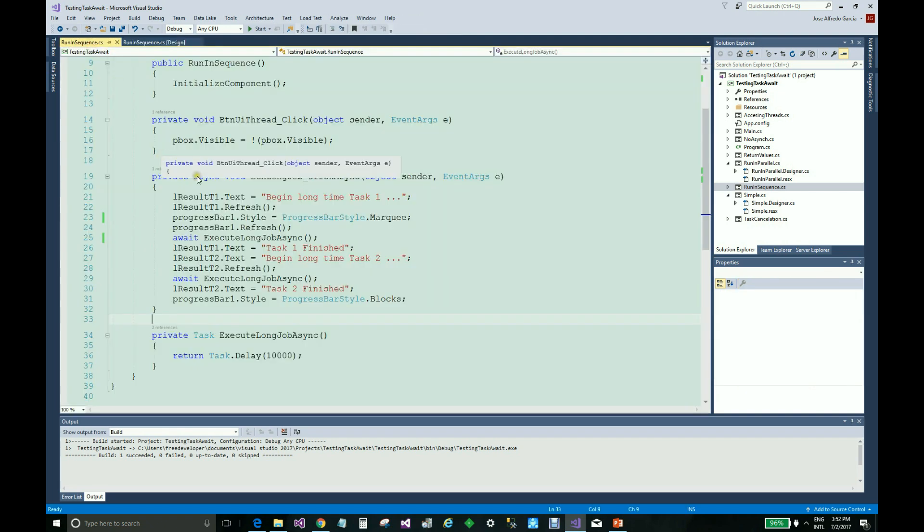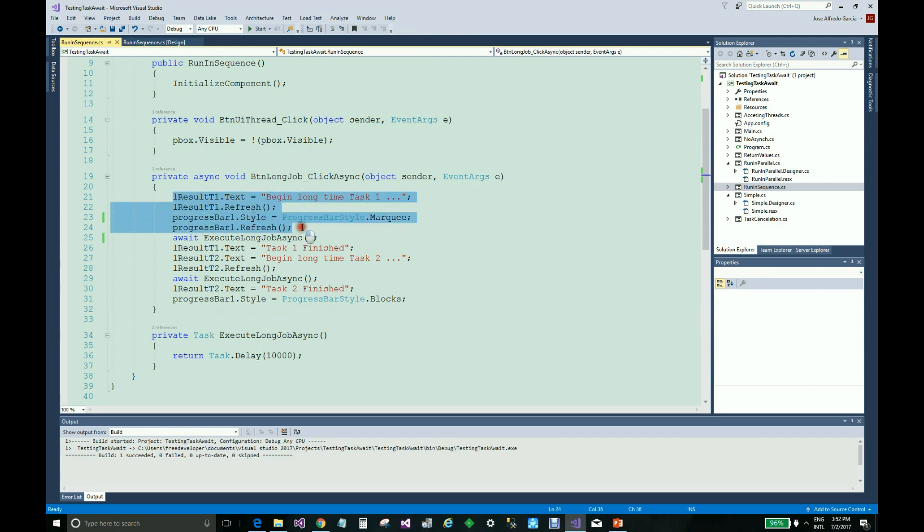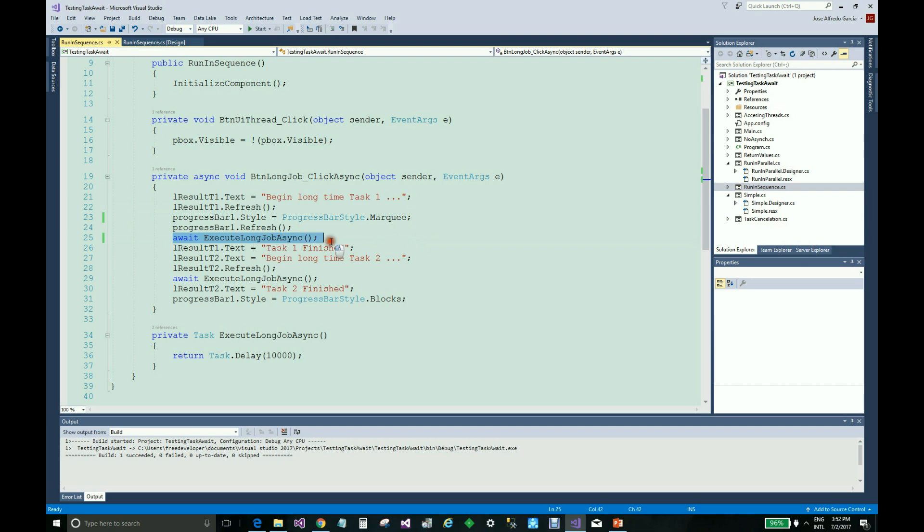The code is very simple. You can see here the first interface is updated. Then we have here the execution of the asynchronous procedure.